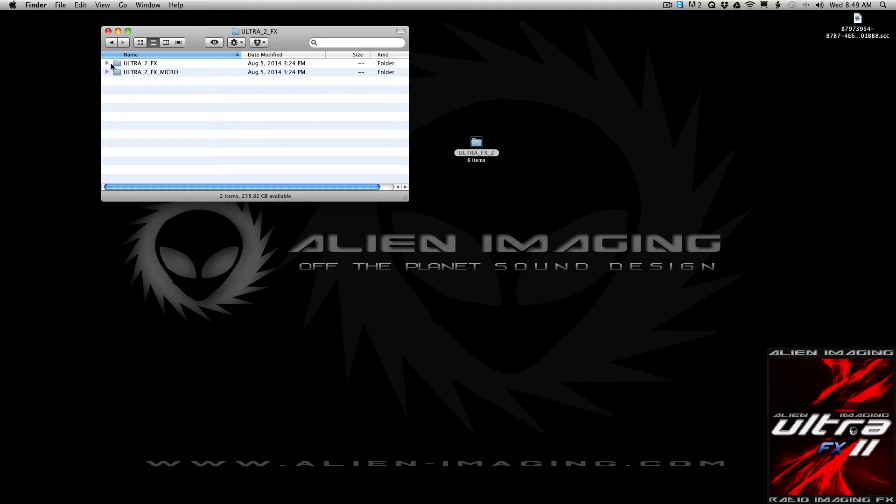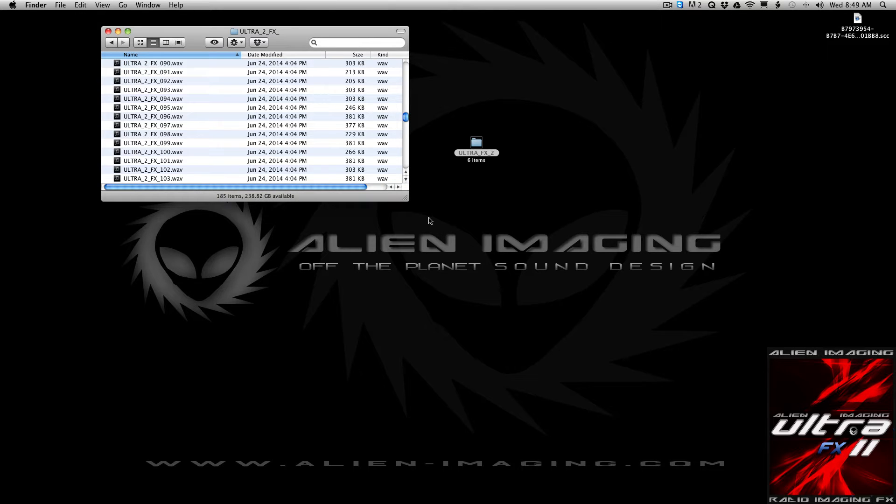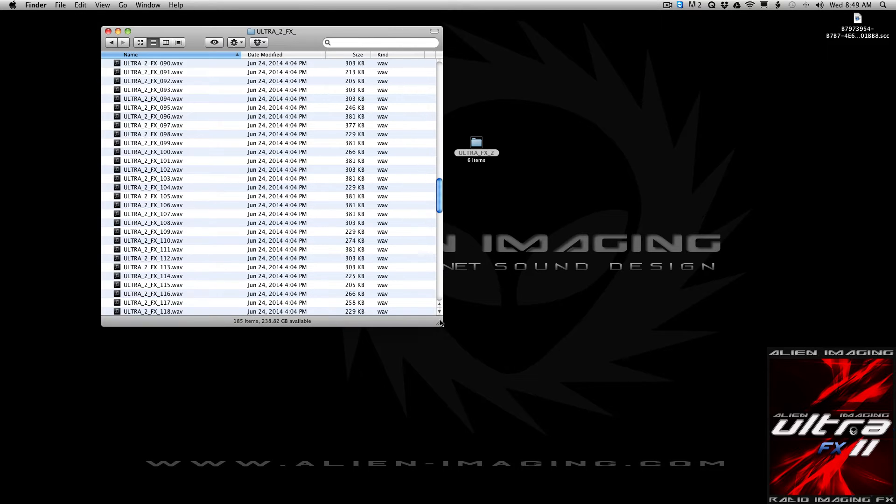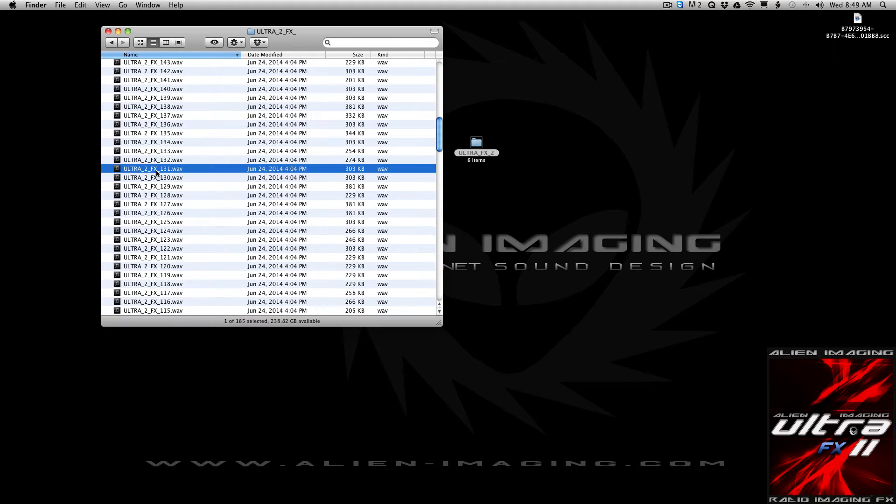I used to include a lot more categories, and I'm just kind of simplifying stuff. I'm finding it just simpler to find stuff. So there's Ultra Effects. This is the main kind of effect of the library, the main sound. There's 185 of them, and these basically are categorized like this.